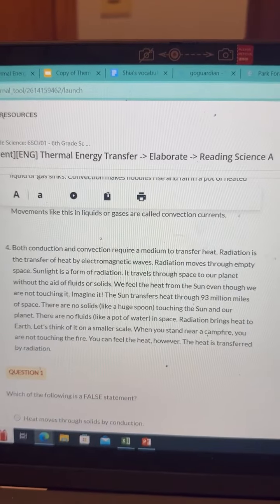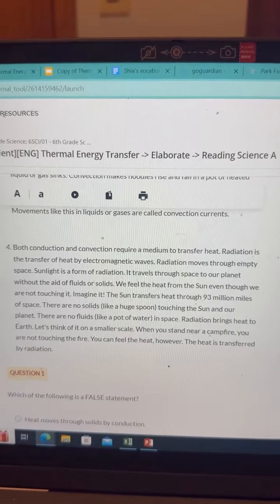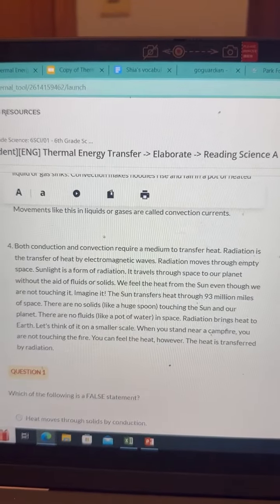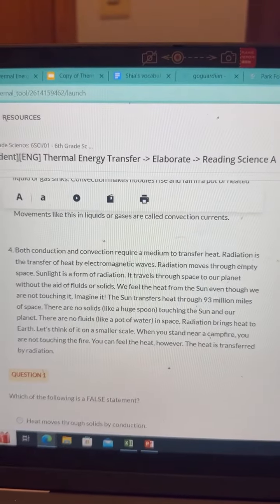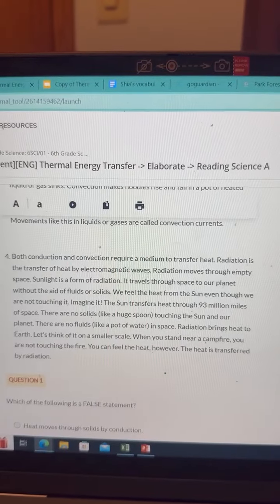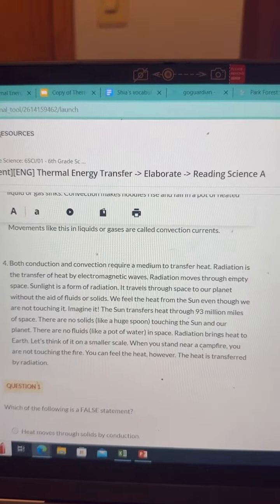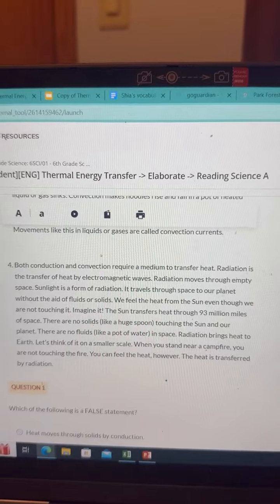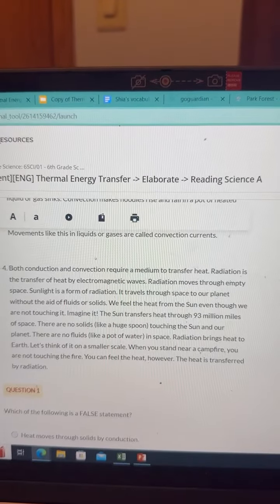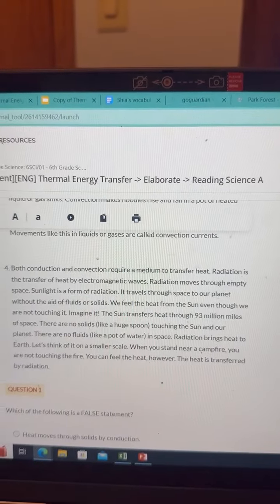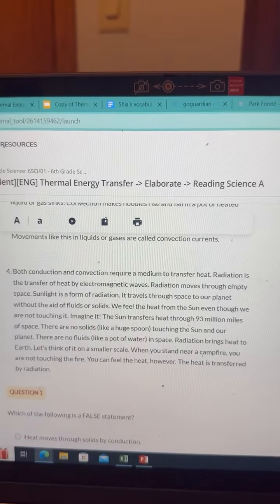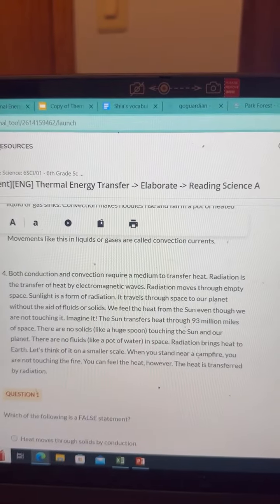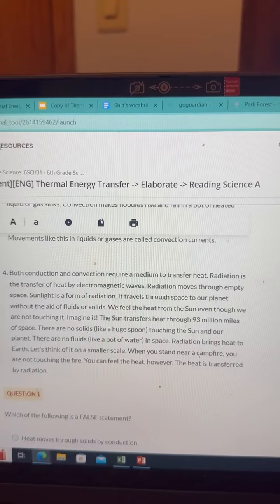Sunlight is a form of radiation. It travels through space to our planet without the aid of fluids or solids. We feel the heat from the sun even though we are not touching it. The sun transfers heat through 93 million miles of space. There are no solids like a huge spoon touching the sun and our planet. There are no fluids like a pot of water in space. Radiation brings heat to Earth.